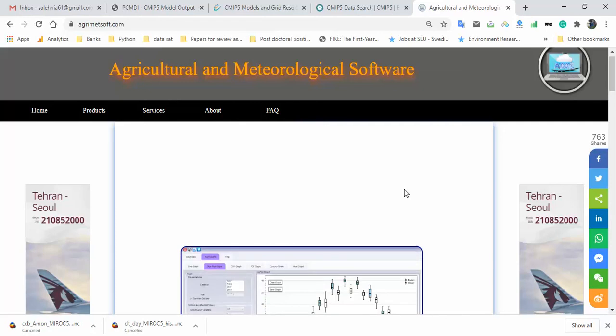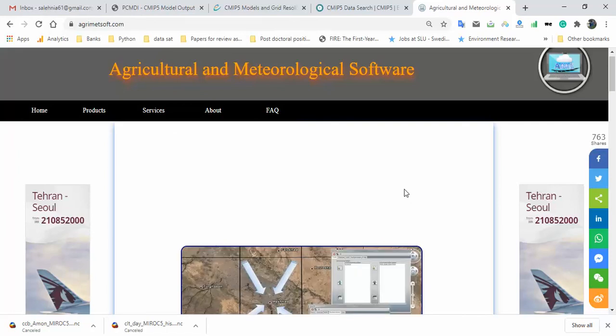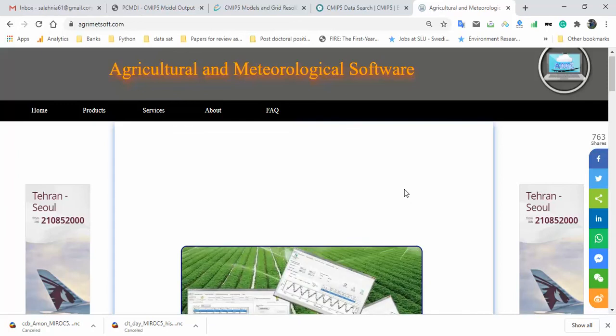I hope this video was helpful for you. Subscribe to our YouTube channel and follow us for future videos. In the near future, I will develop videos about the differences between CMIP6 and CMIP5, the concepts of statistical and dynamical downscaling, RCM models, and other topics. Have a nice time, bye bye.